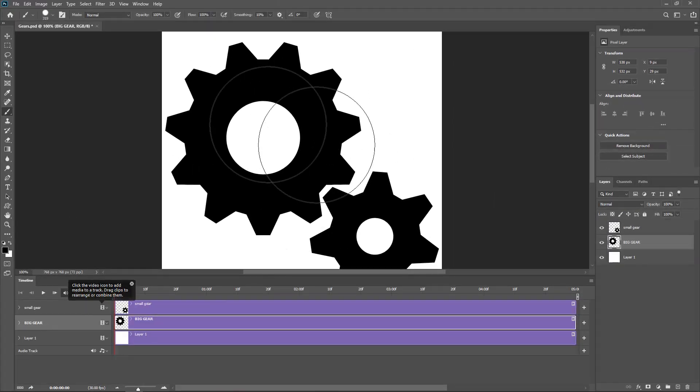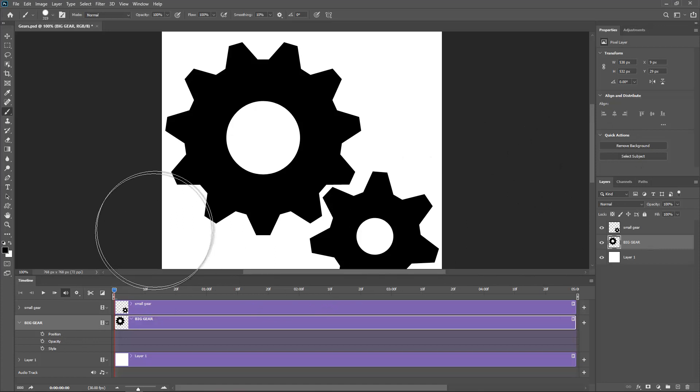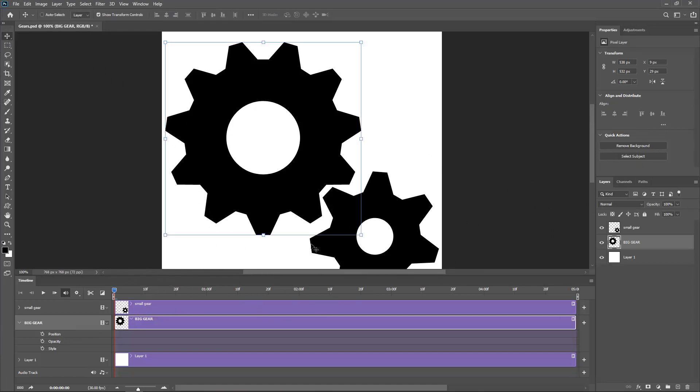I'm going to just select the big gear and as you can see what we can animate. A normal layer, this is a normal layer, it's position, opacity and style. But I want to do a bit more than that.